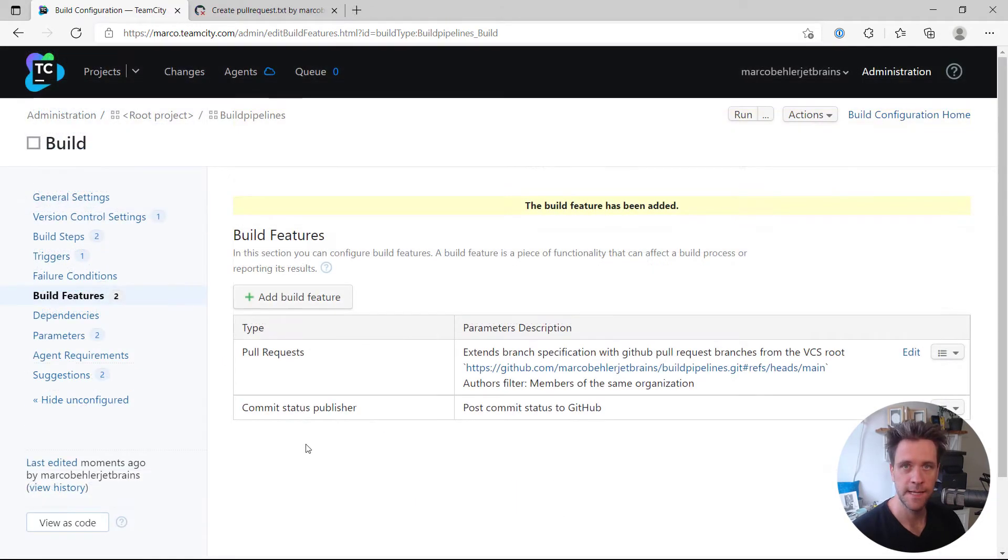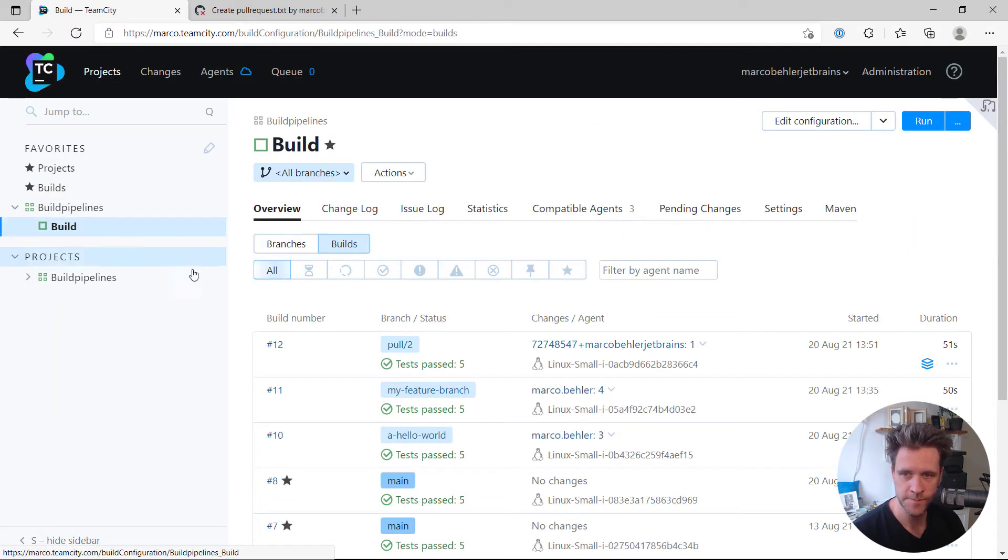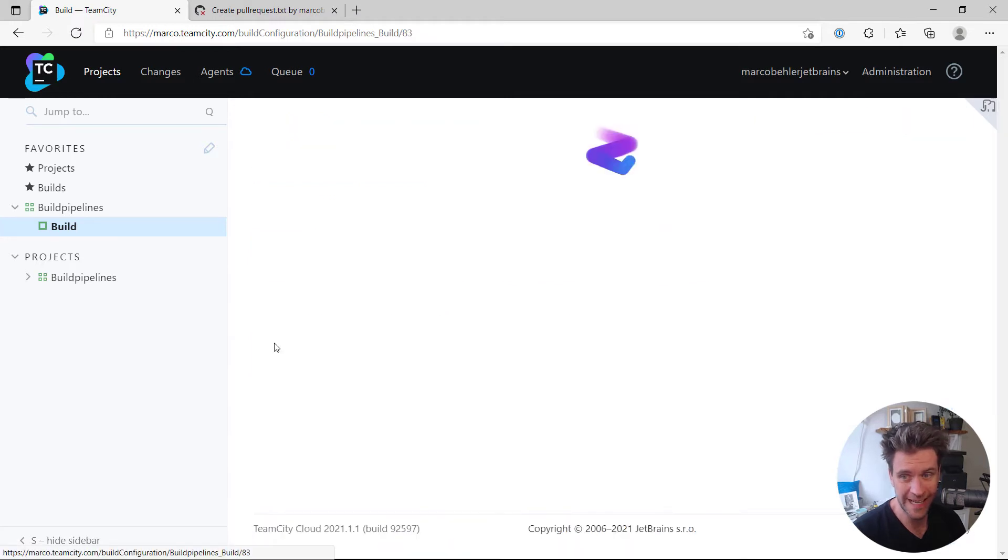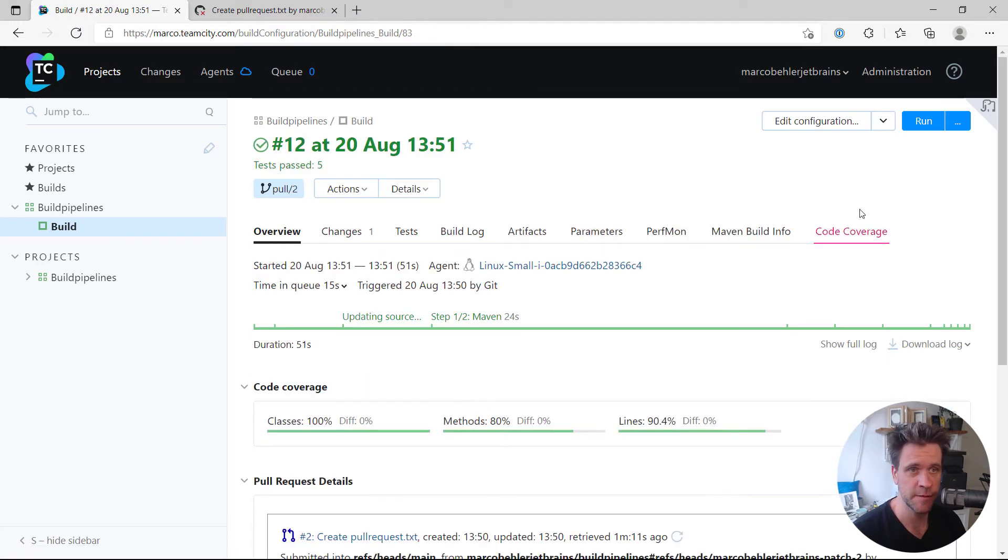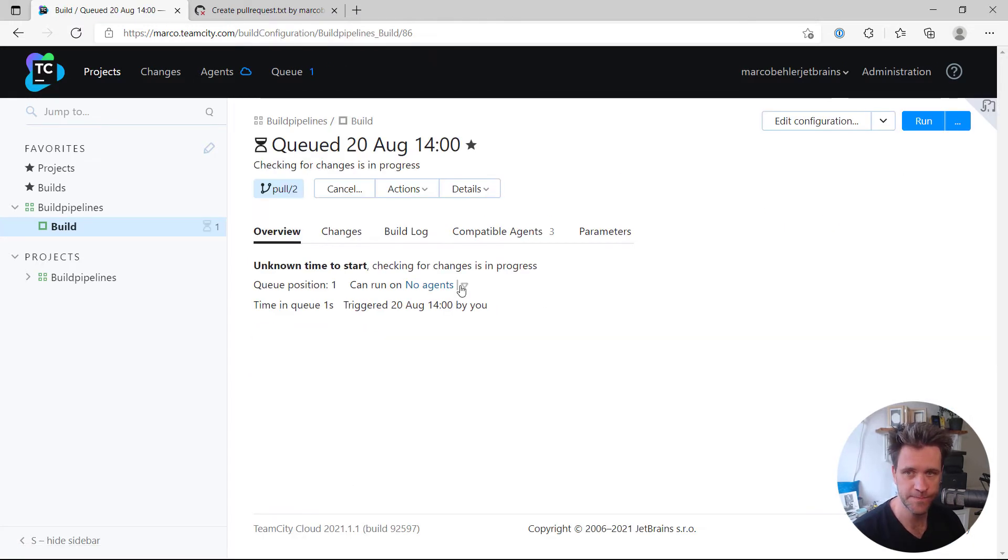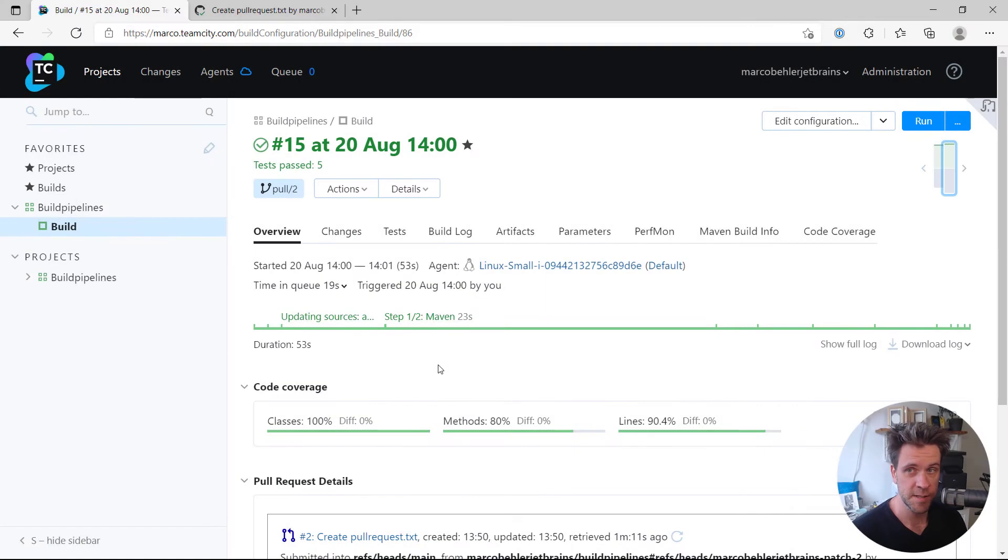Let's go back to the project builds. You can see I already built that pull request before. I'm just gonna rerun it now. Wait a second, a couple of seconds for the build to finish. Alright, so the build has finished.